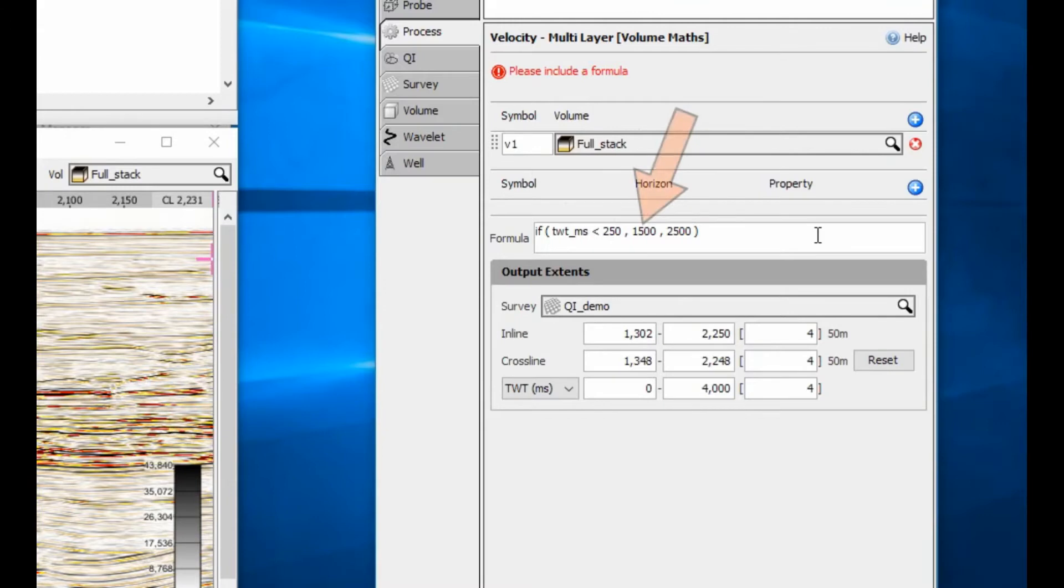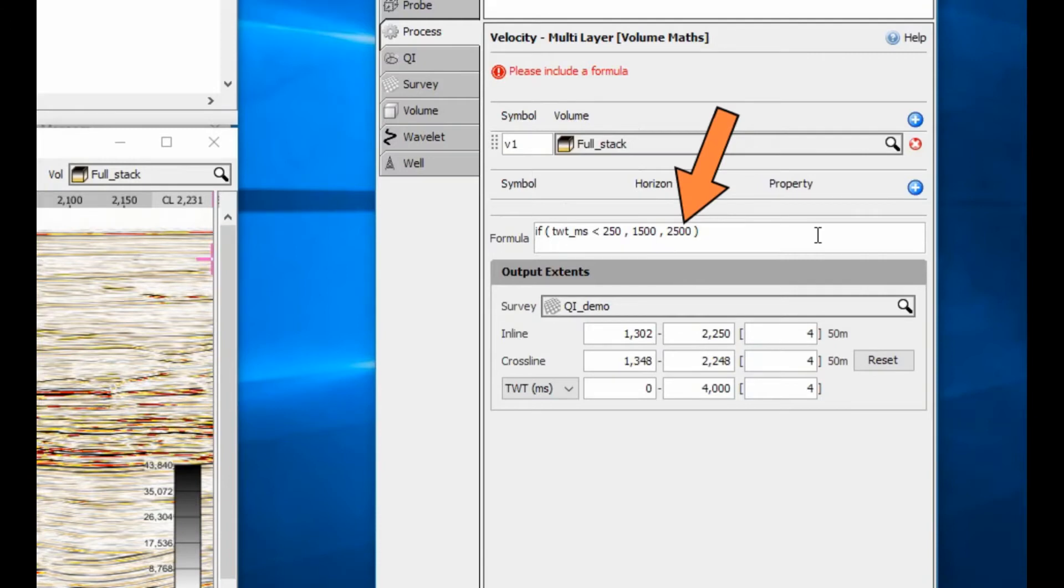set the output velocity value to 1500m per second. Else if more than 250, set the output velocity value to 2500m per second.